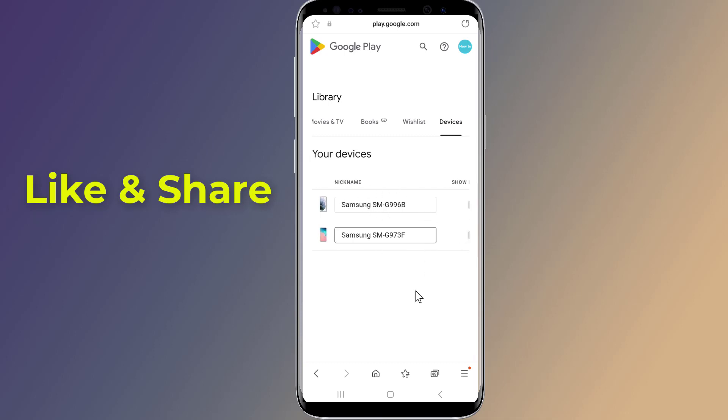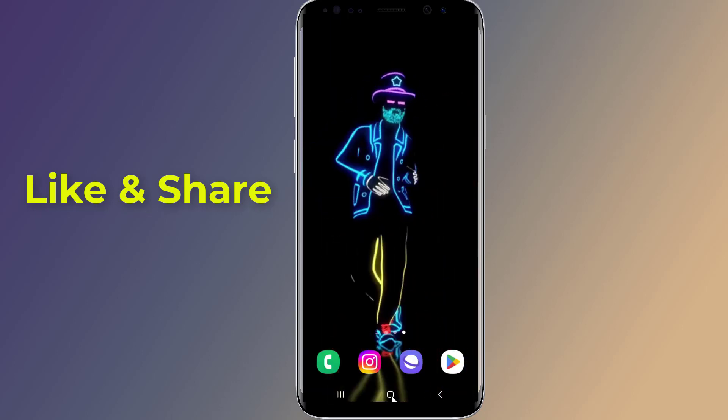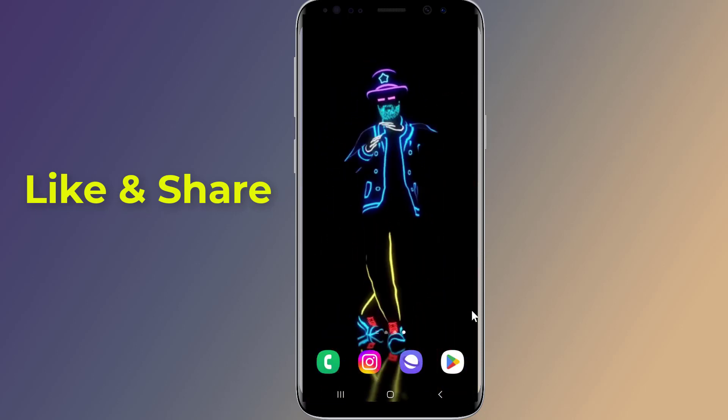And you are done. Now go back to Google Play Store and the 'Install on more devices' option should be fixed.